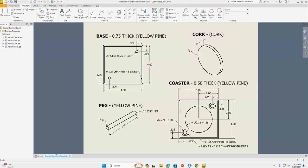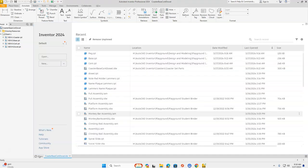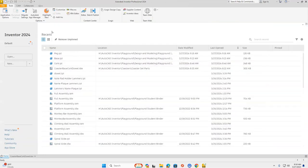With our cork, we're going to have a circle that is 2.75 in diameter and a thickness of 0.25. So let's get started on our cork.